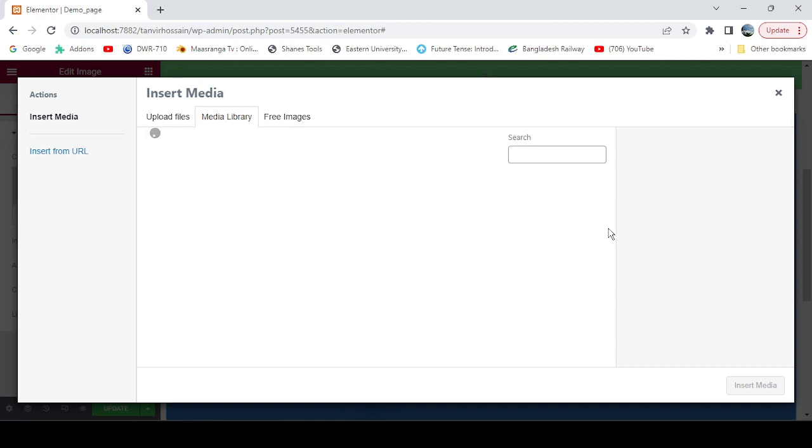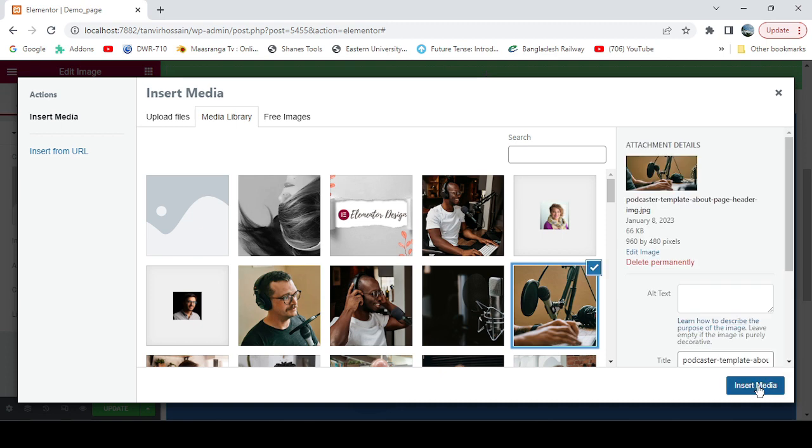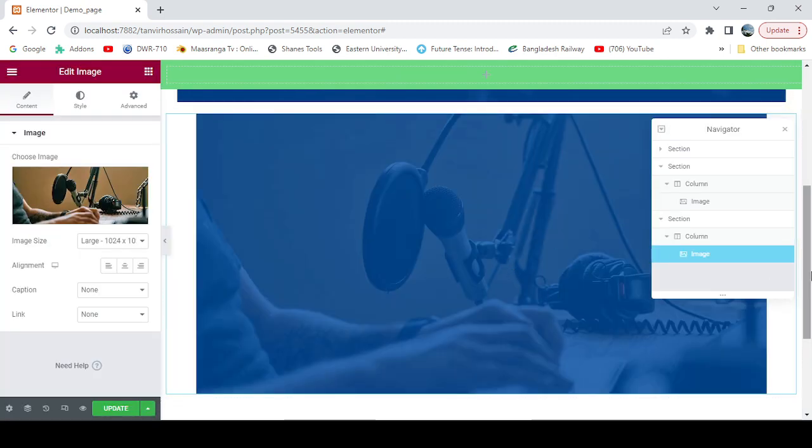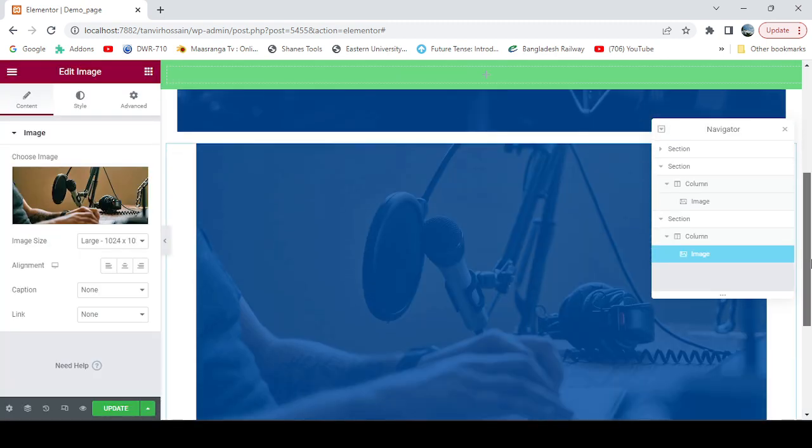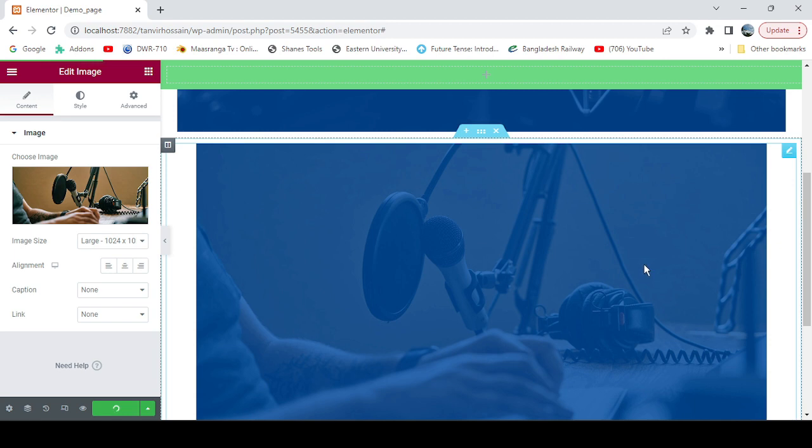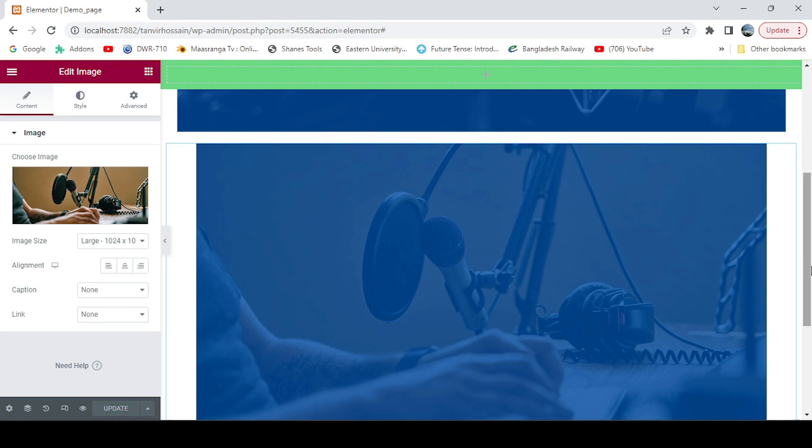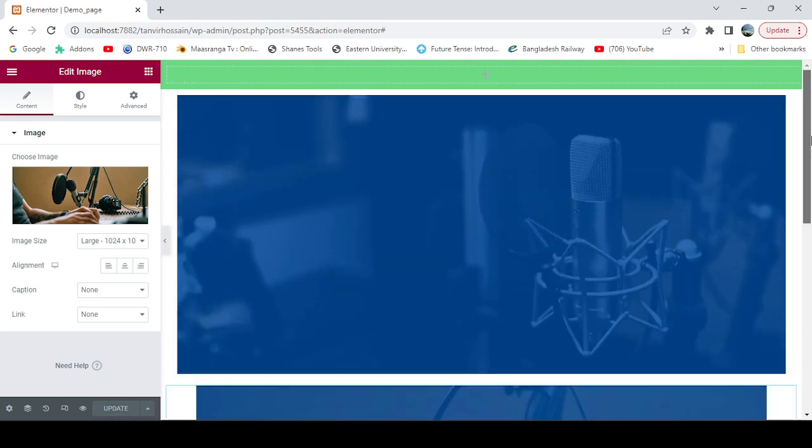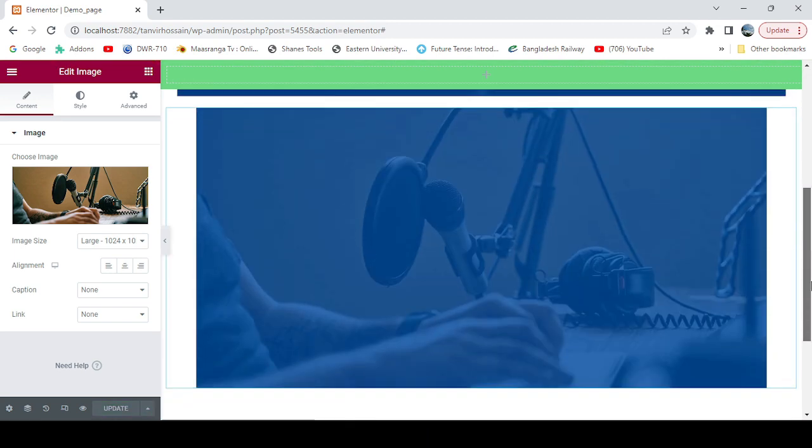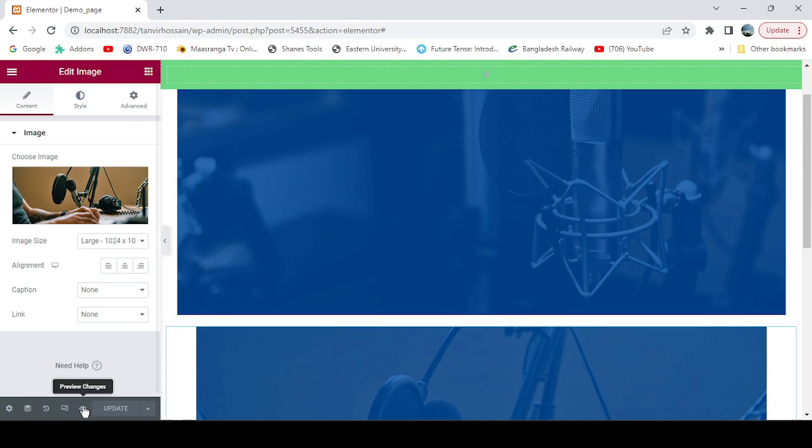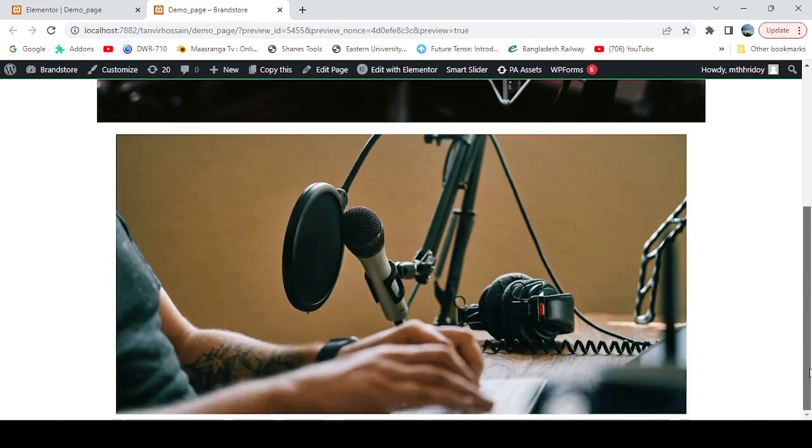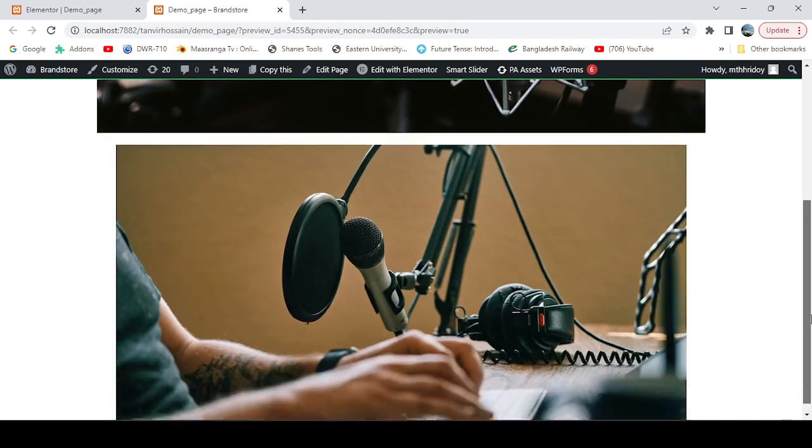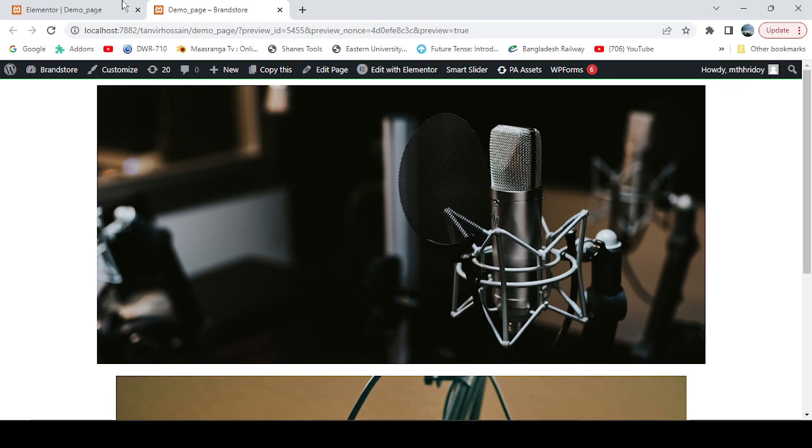So we got two sections. Let's update it. We don't need the navigator right now. Let's see whether it works or not.